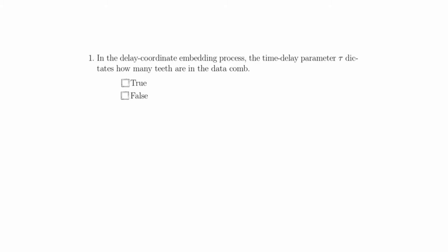For question 1, in the delay coordinate embedding process, the time delay parameter tau dictates how many teeth are in the data comb. This is false. The time delay parameter dictates how far apart the teeth are in the data comb. The embedding dimension is how many teeth are in the data comb.